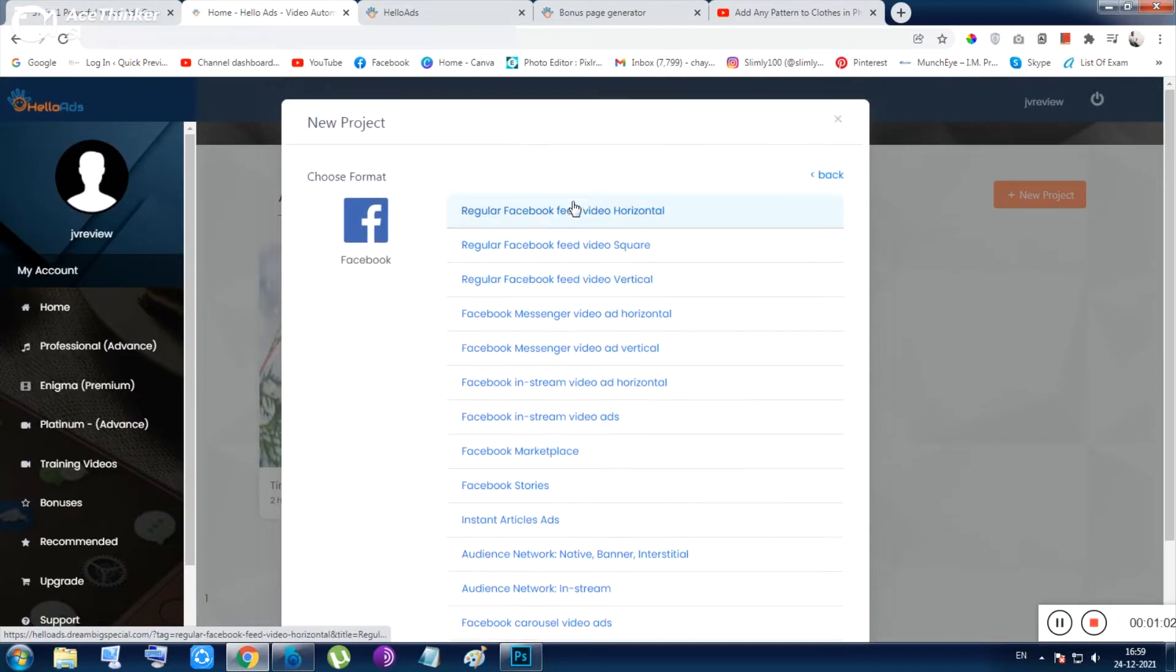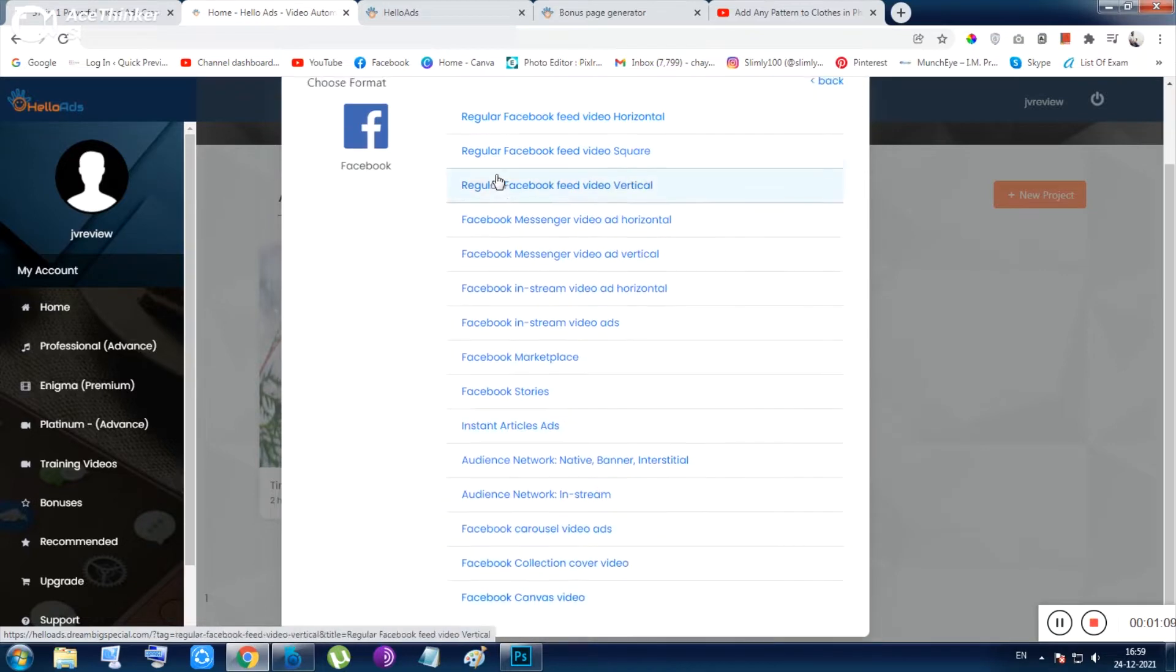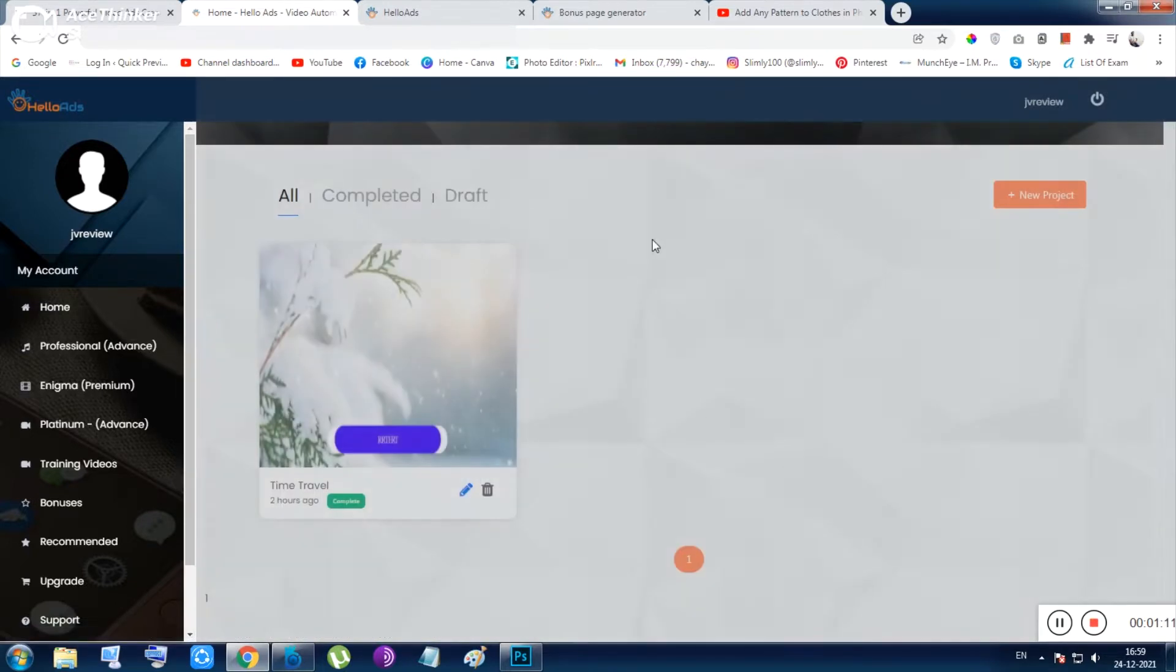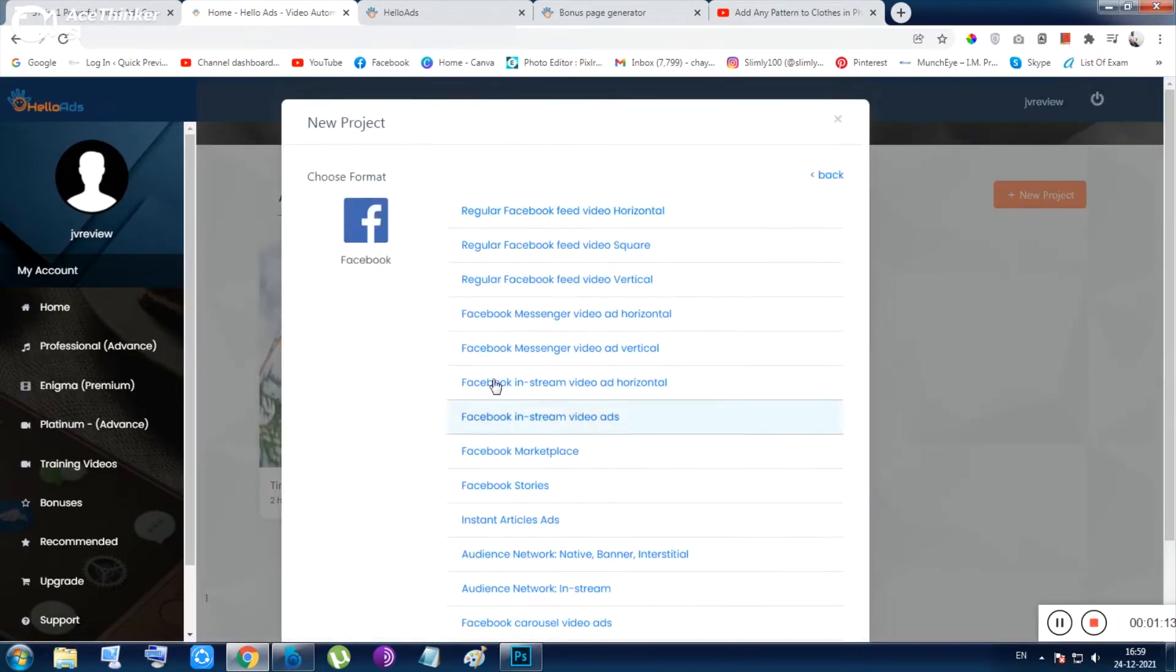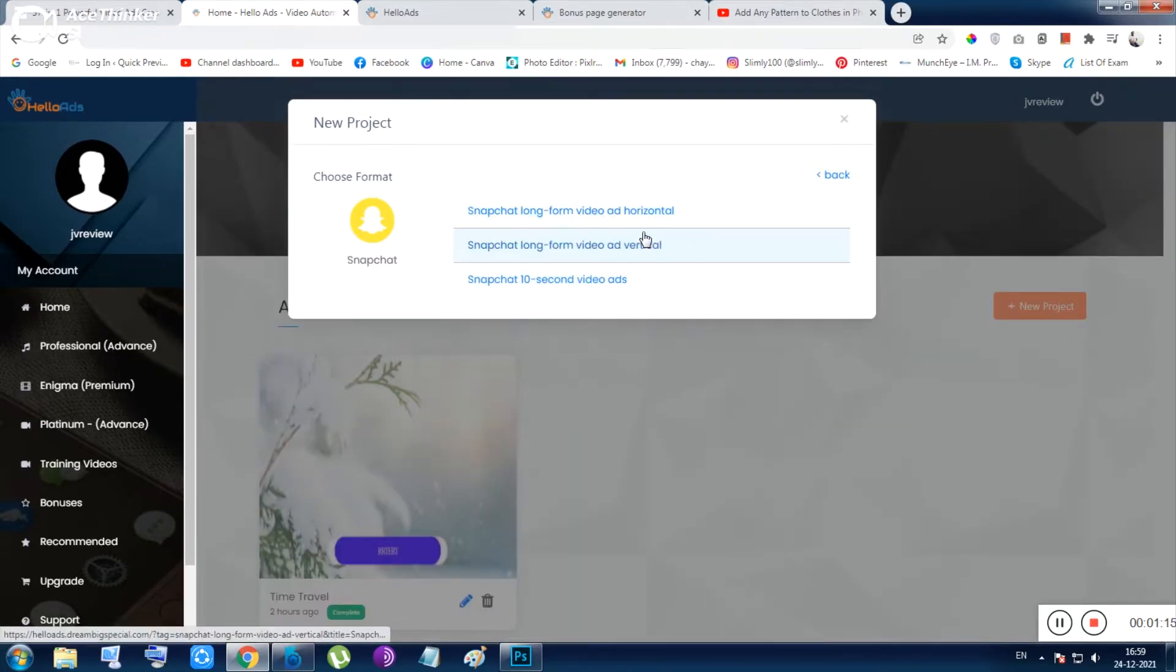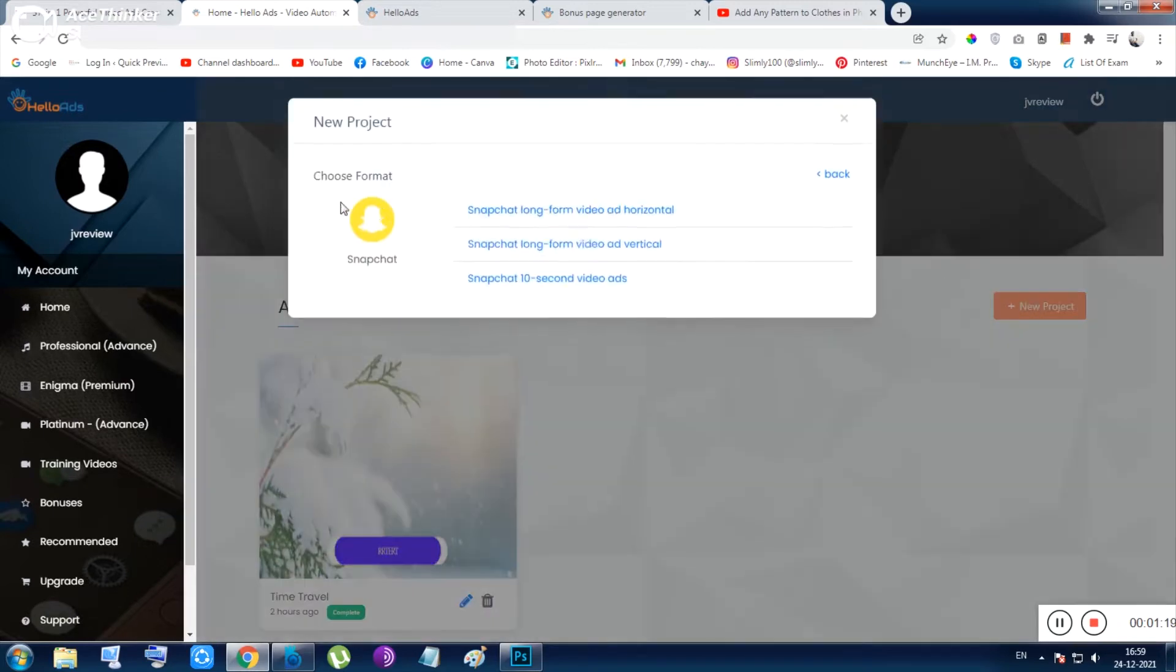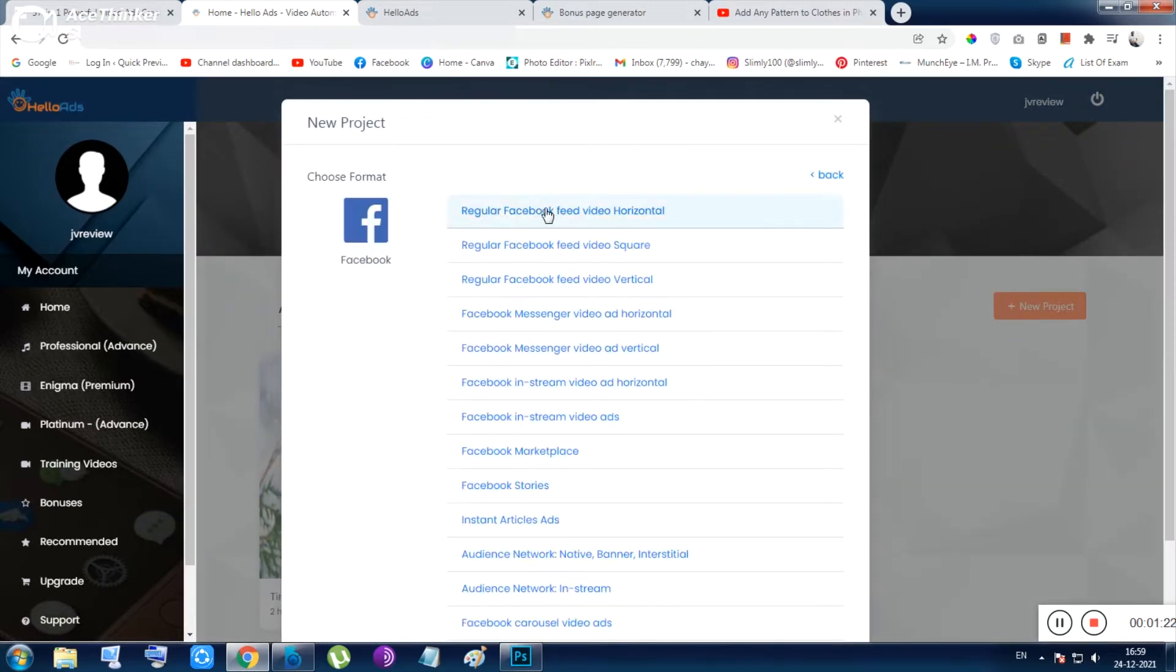Adding up all the Facebook options and Snapchat options, it will be 37 in total. So let me just choose for this video purpose the most popular one, which is the Facebook feed video horizontal.